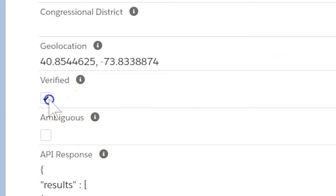Address Verification maximizes value when sending out postal mail and identifying duplicate records. Excited? Let's take a look at how to set this up.